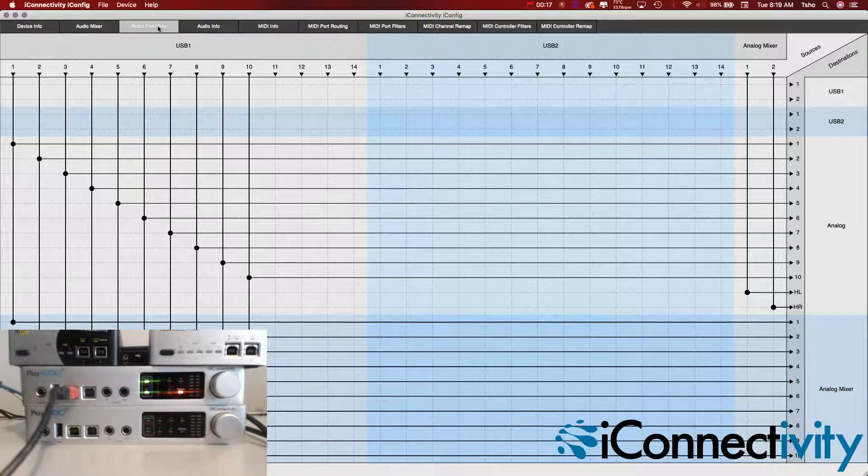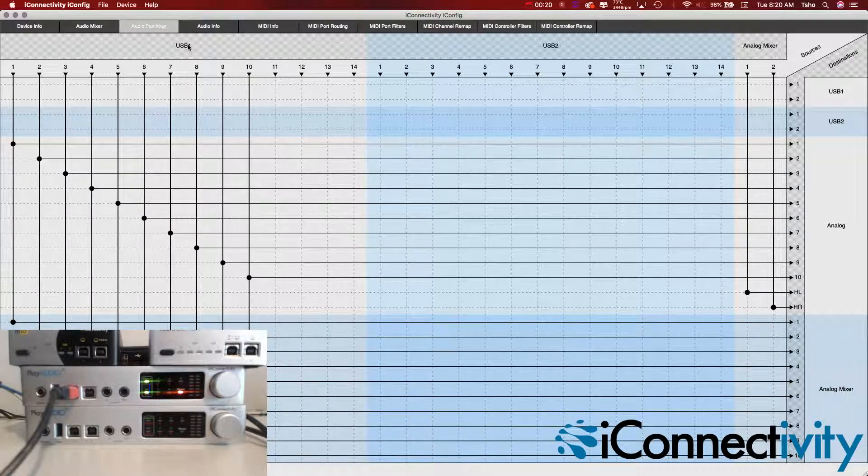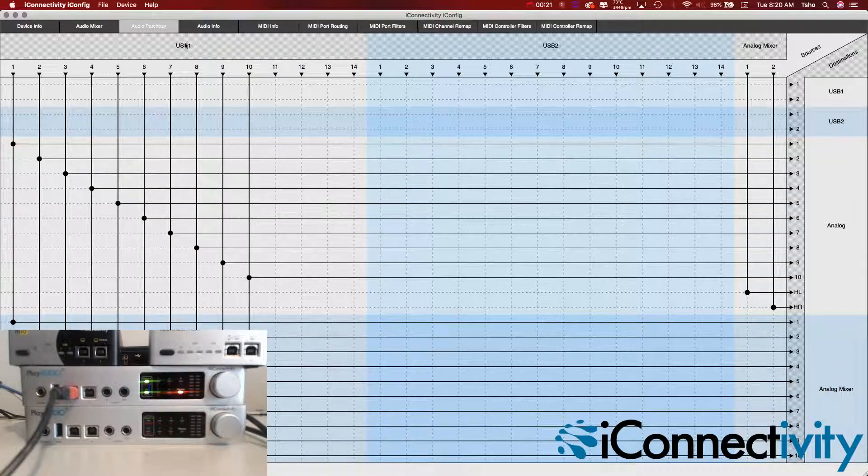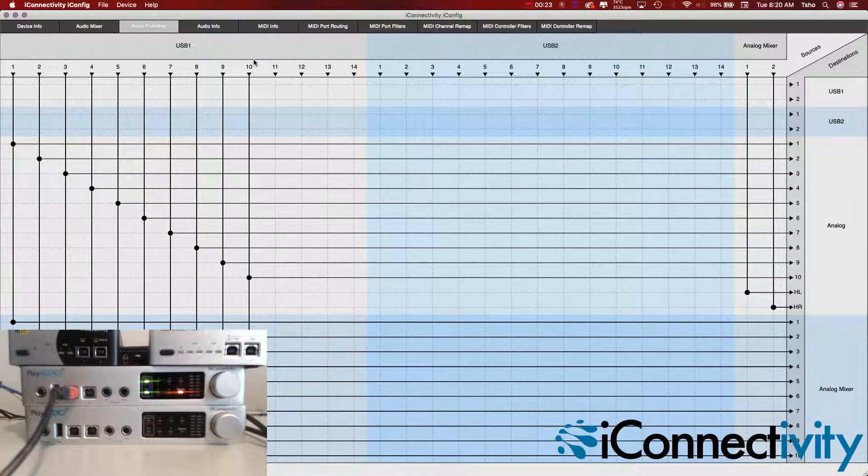On the Audio Patch Bay tab, we have to take 11 from USB 1 if you're on scene A, so make sure it's green on the front of your interface for the scene button.